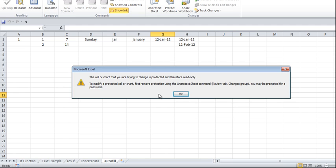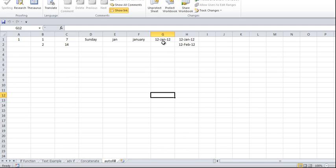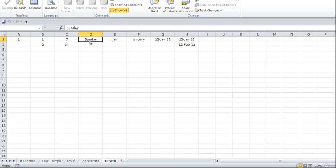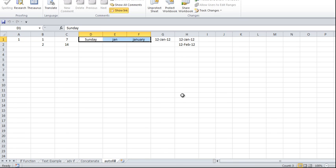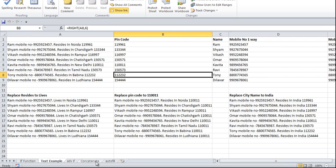Confirm that password and the sheet has been protected. Now if I try to make any changes here, I can't — I will get a warning message. I can't drag, I can't do anything. In fact, I can only do selection, and of course I can copy and paste it somewhere else. So this is the protection of a sheet.